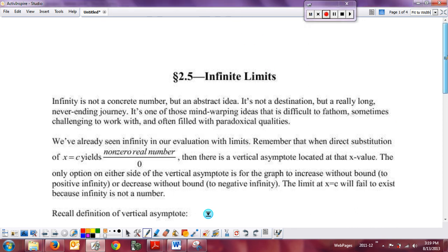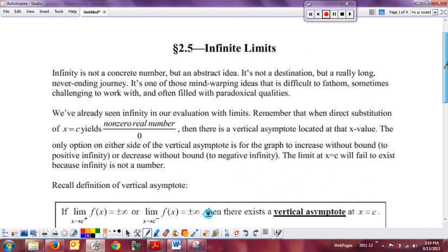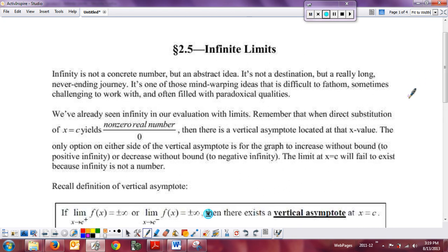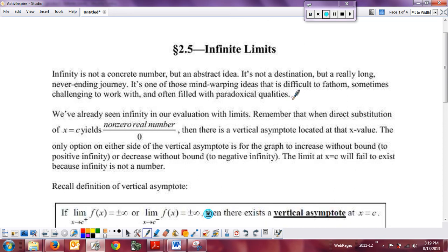What we're going to do today is talk more about something we've mentioned in previous notes, which is what an infinite limit is. A reminder that infinity is not a number — it's more of an abstract idea. I usually call it a destination, but really it's a never-ending journey because you never actually get to the location of infinity. You just keep heading in that direction, which is why it's never-ending. It's one of those challenging concepts that was very difficult to deal with historically.